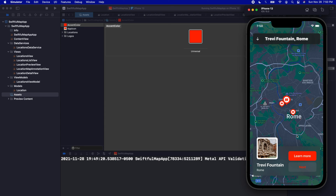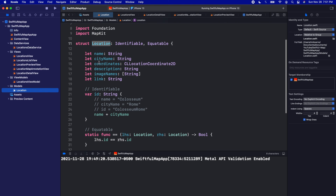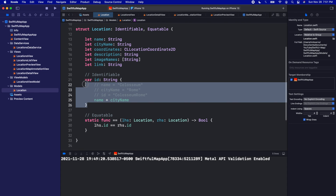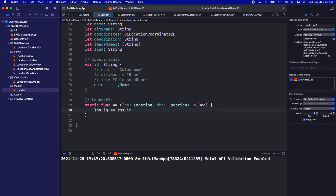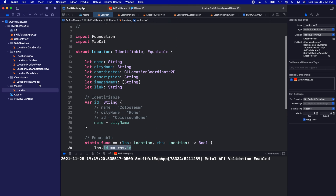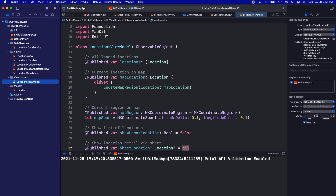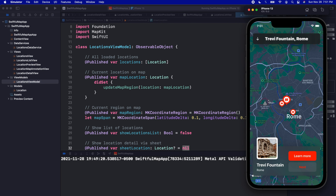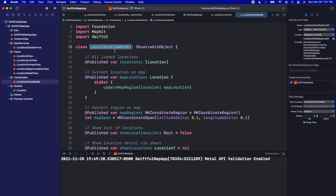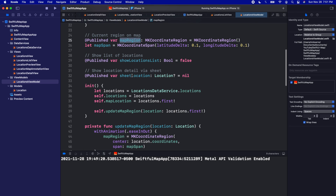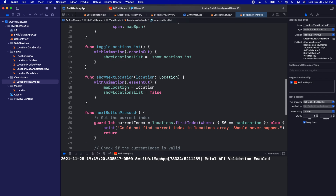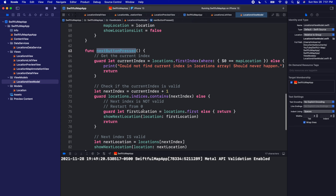A big thing to point out is that we used MVVM architecture, which works perfectly with SwiftUI. Our model is the Location, which conforms to Identifiable and Equatable — we made custom IDs and added logic for comparing locations by ID. Then we have our view model, which holds all the data behind the scenes: the array of locations, the current map location, the current map region, variables for showing the sheet or the location list, and functions like getting the next location in the array.